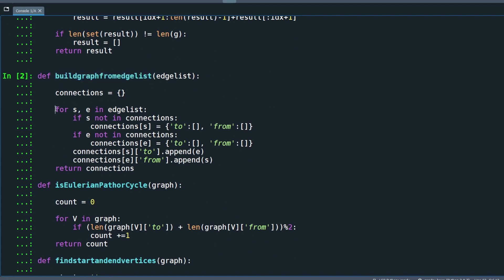Loop over and unpack all vertices from the edge list and save them in the dictionary data structure. Vertices are the dictionary keys, and their values are the vertices that connect with these keys.